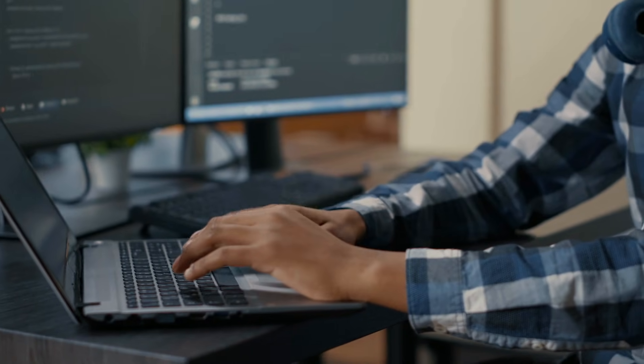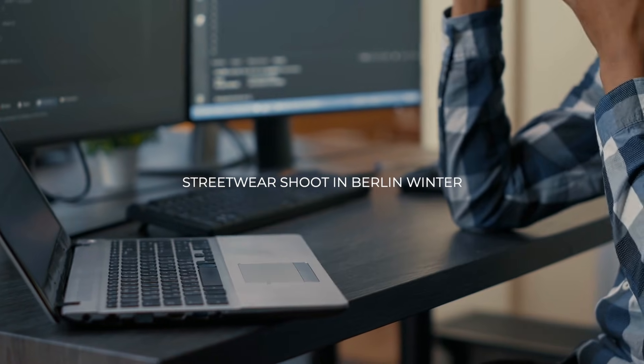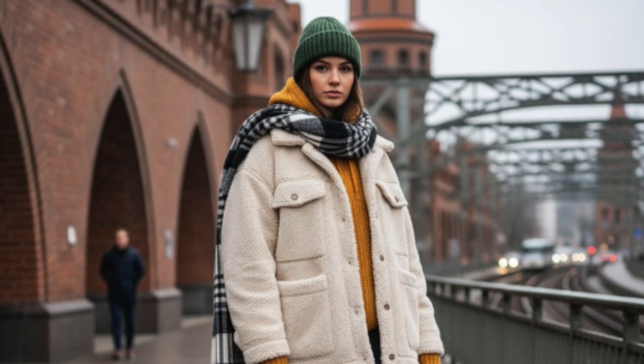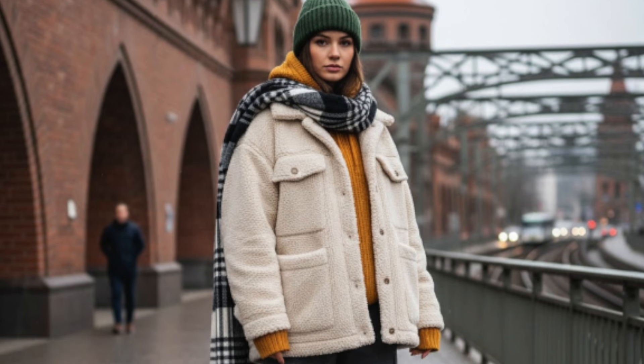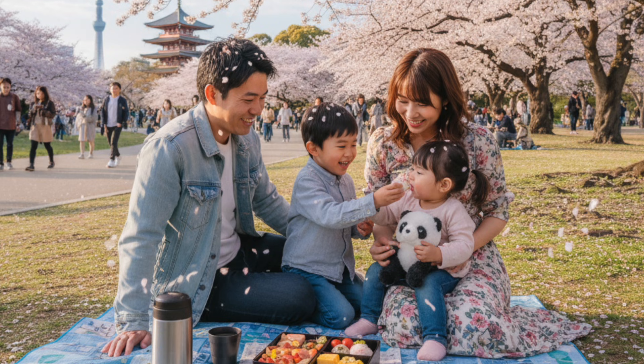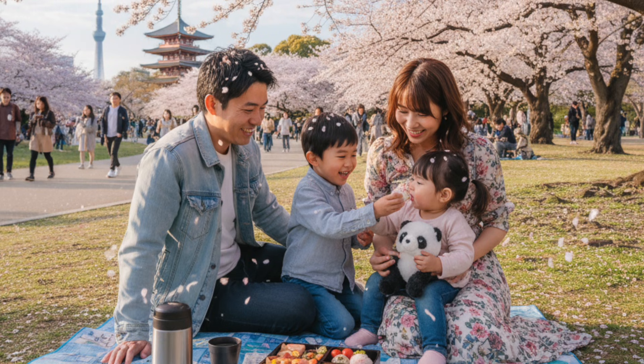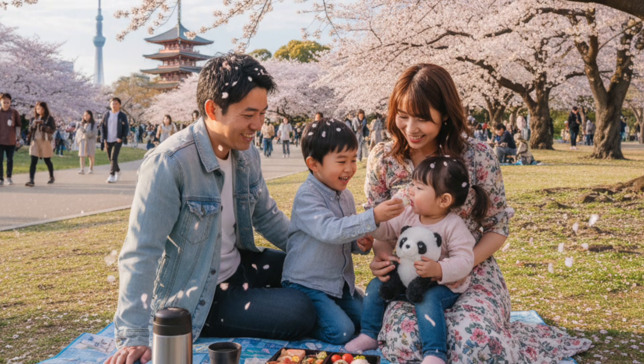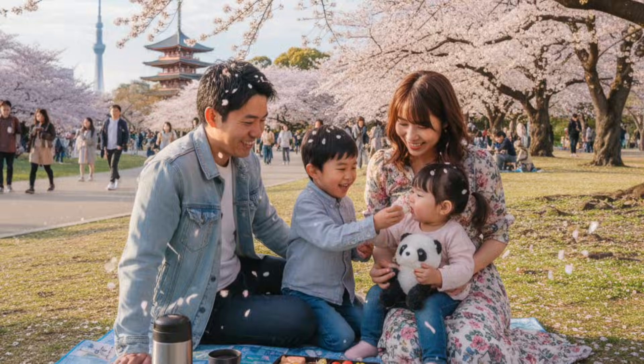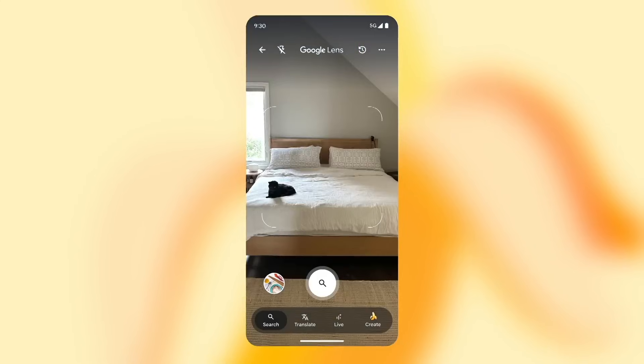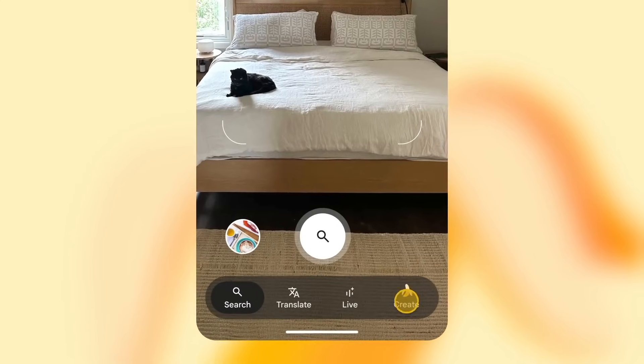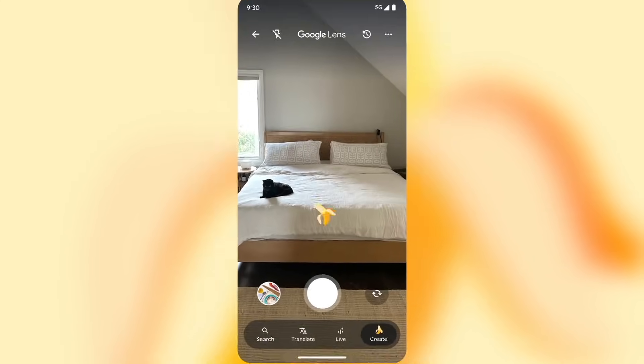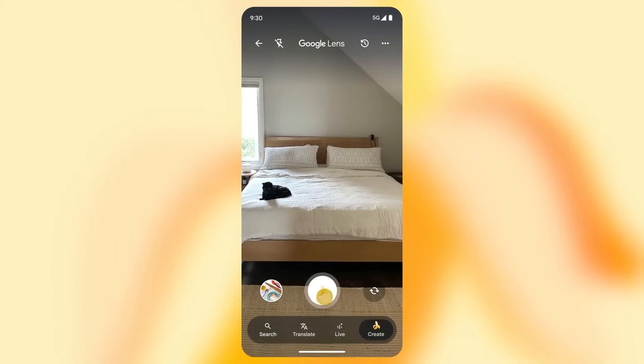A prompt like streetwear shoot in Berlin winter looks cold, grey, and urban, while family picnic in Tokyo springtime comes alive with cherry blossoms and local scenery. It feels aware of place and mood in a way earlier models never were.